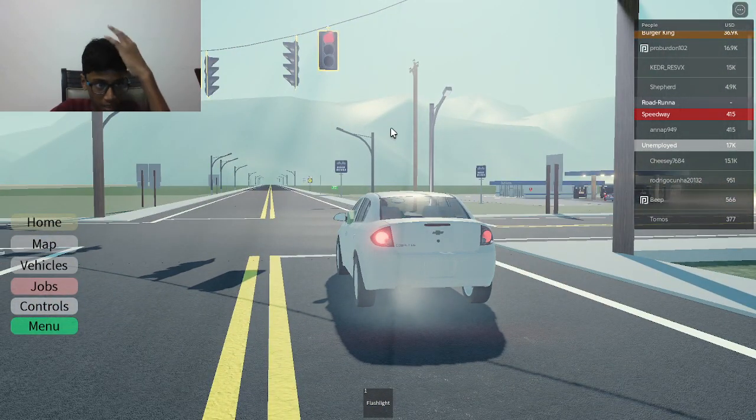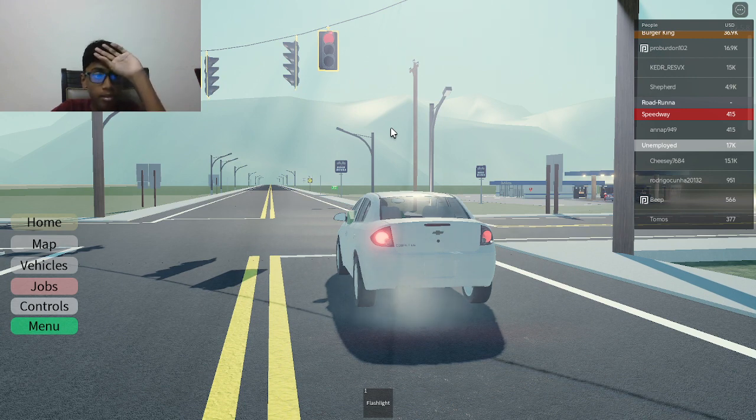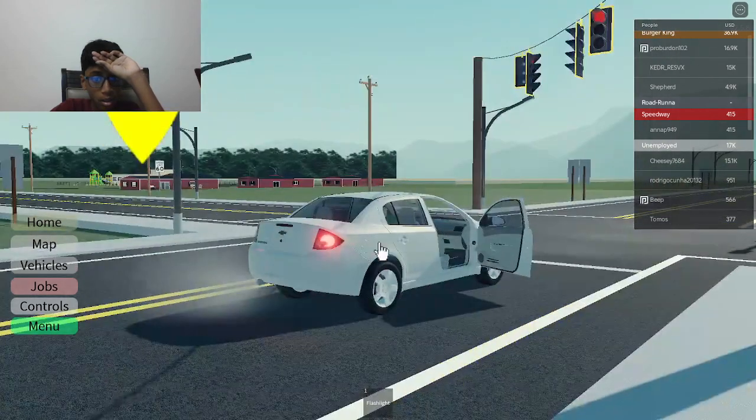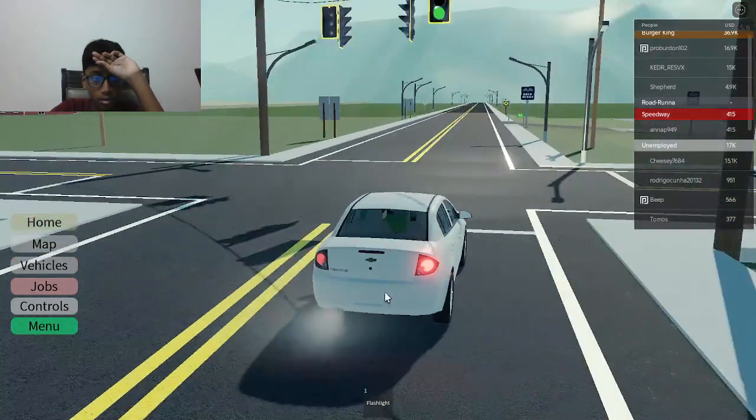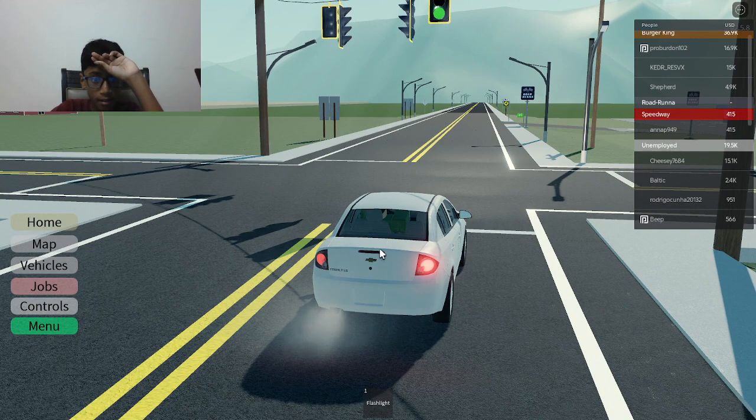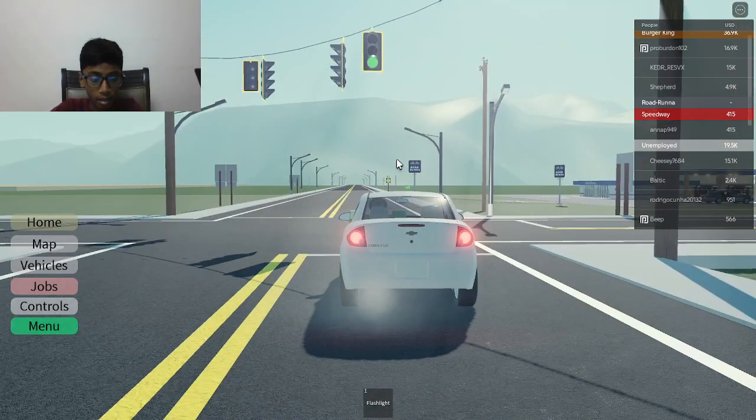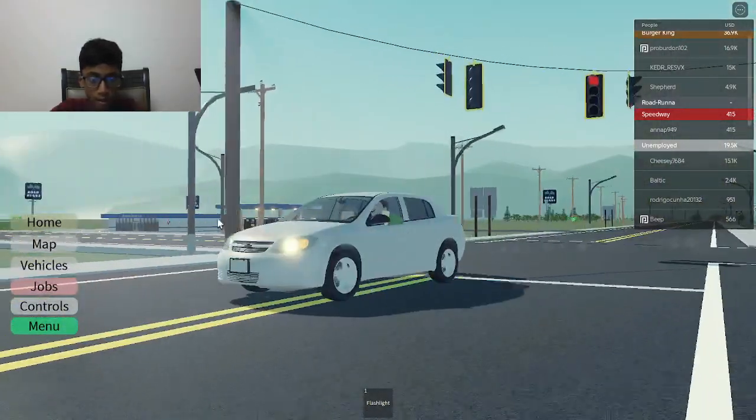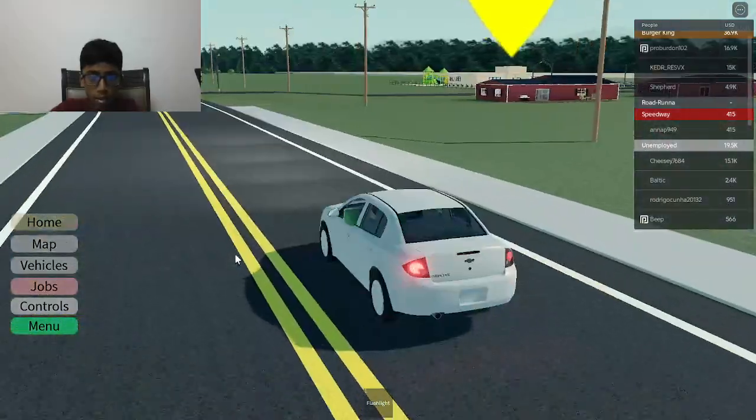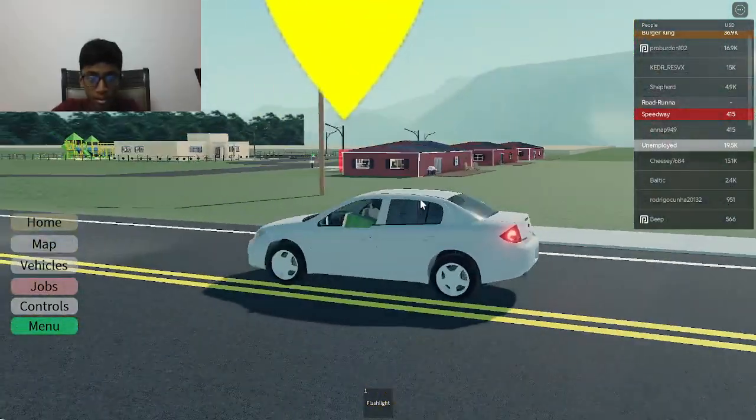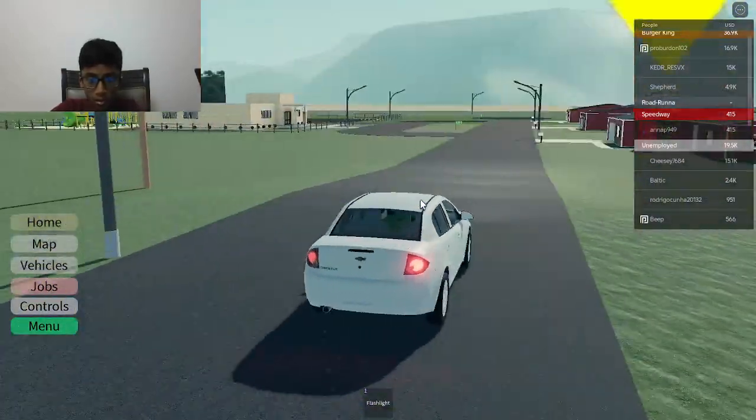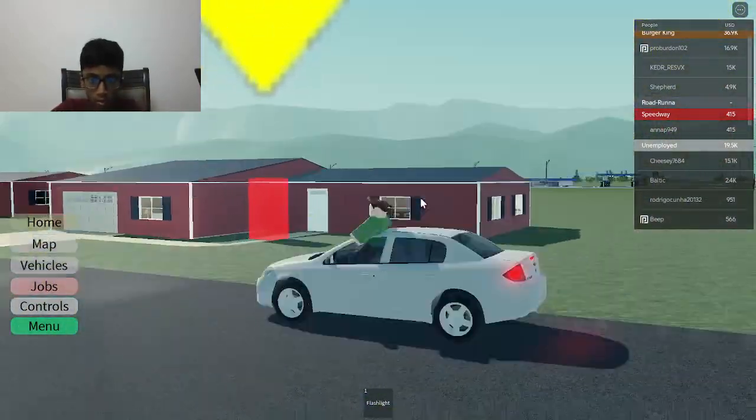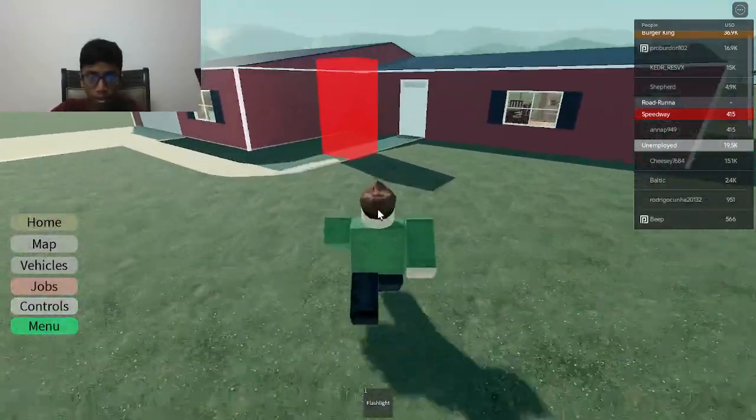I think it's about to be green like now or something. I was about to open the trunk. Okay, it's green. Okay, we're about to reach there. Let me just deliver it.